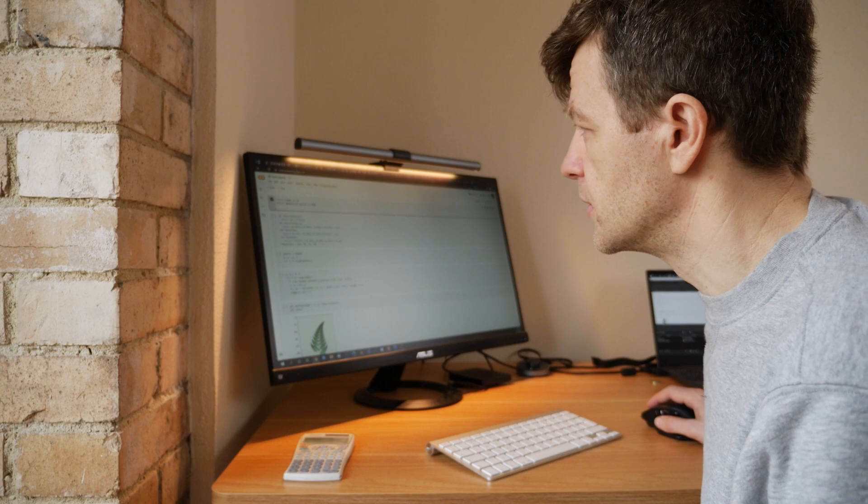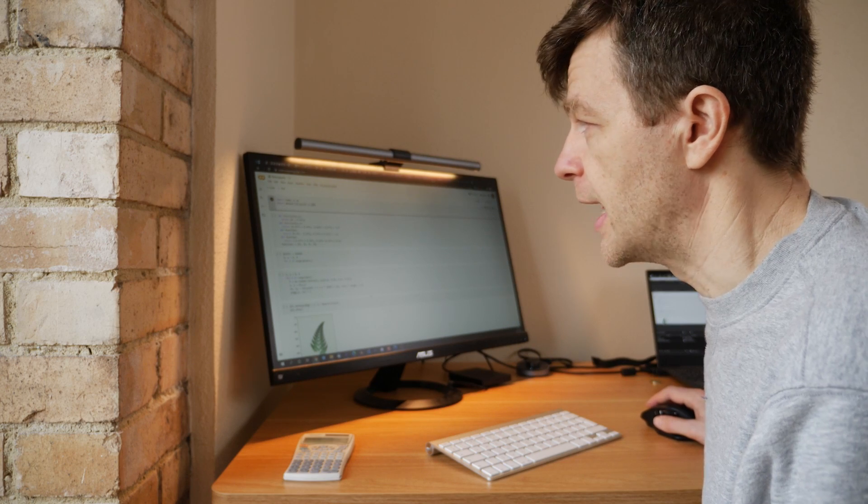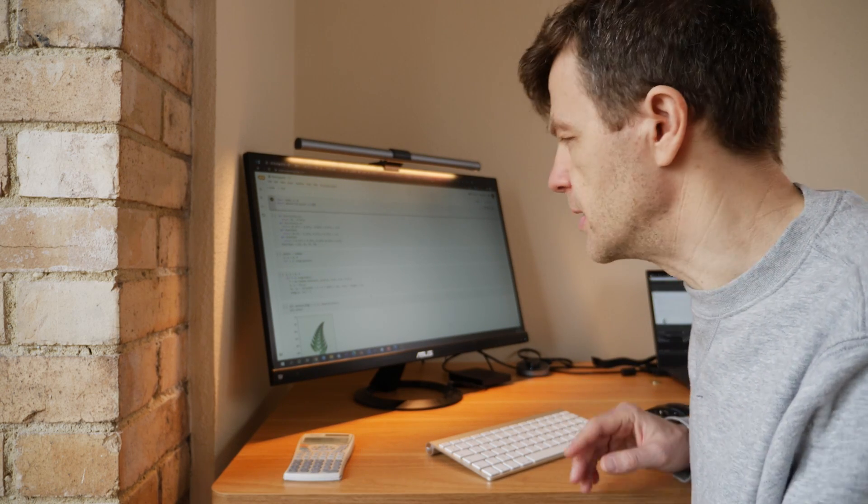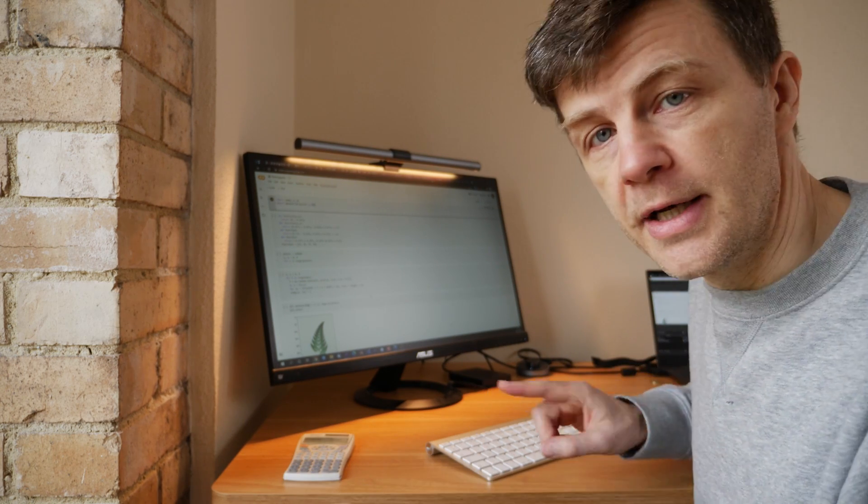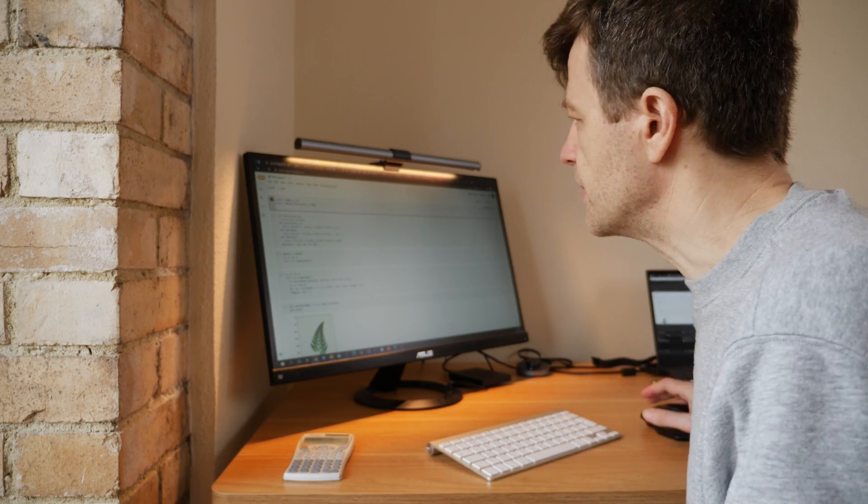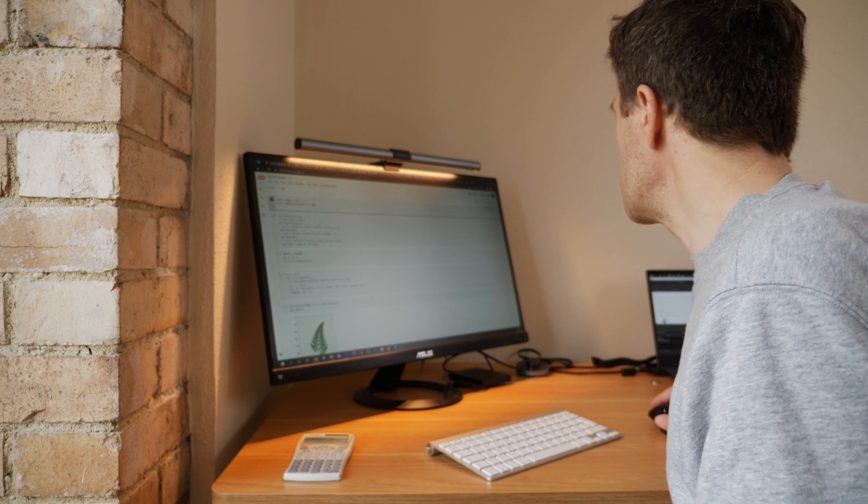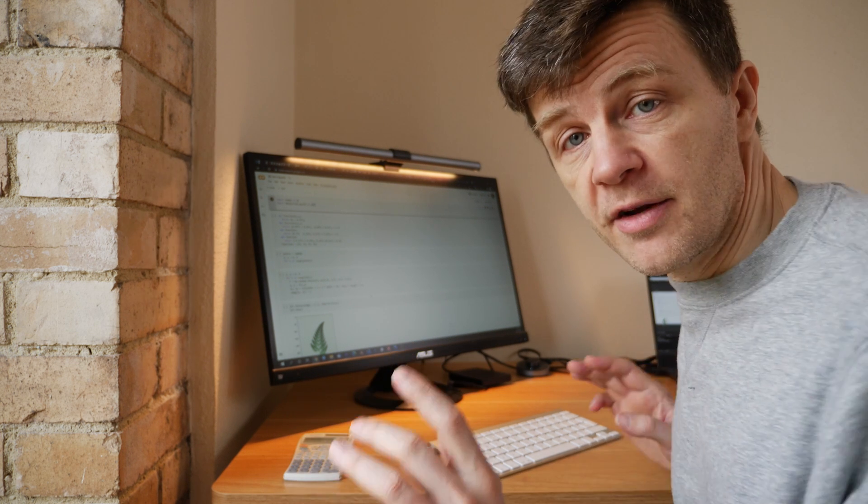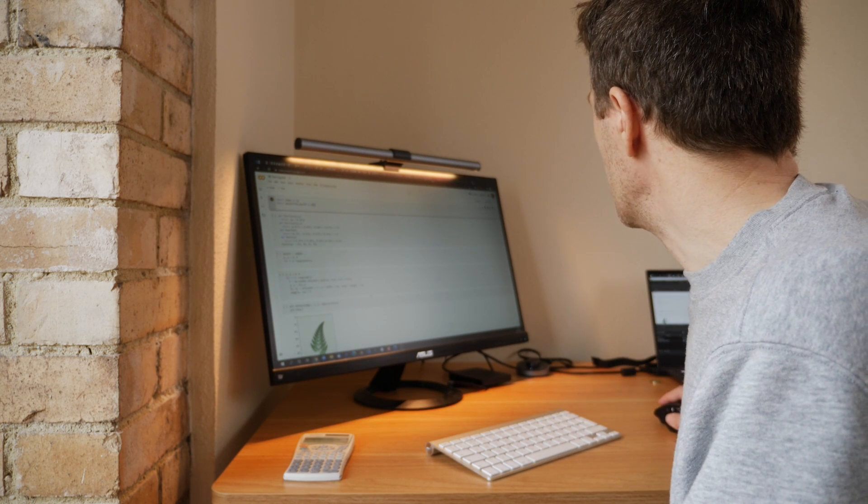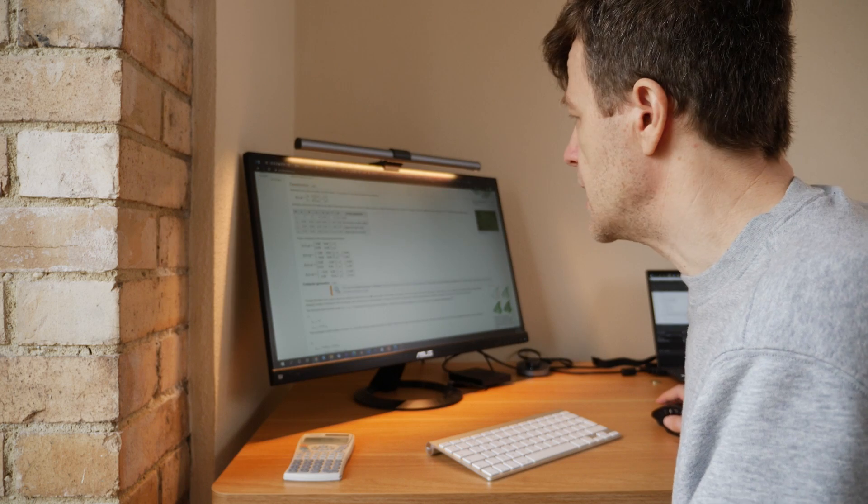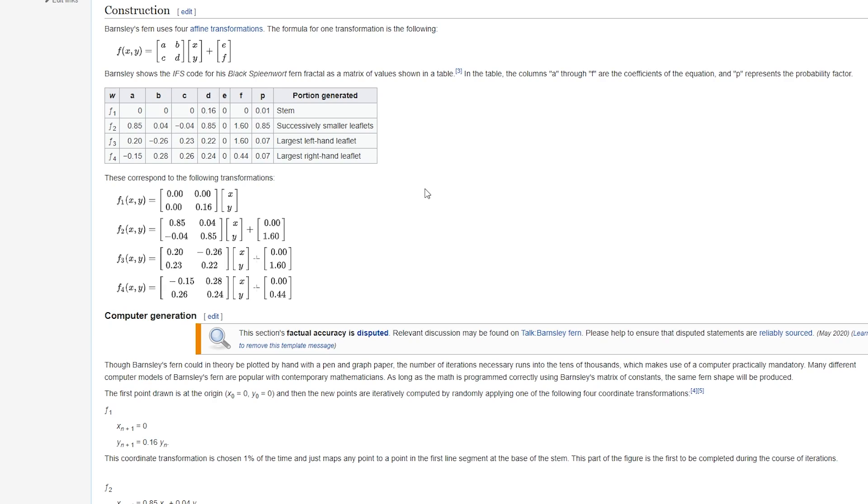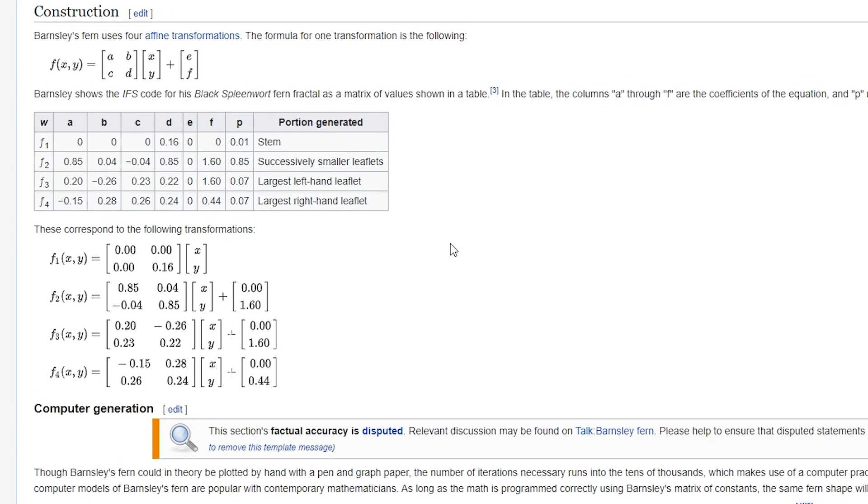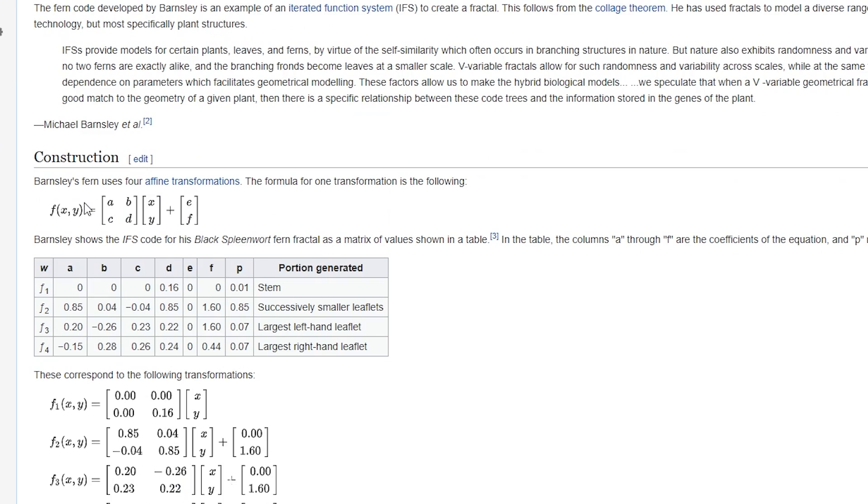So we'll walk through the code now. I'm using Google Colab, so if you don't have Python installed, just go and check that out. I've put a link in the description. We're importing numpy as np and matplotlib.pyplot as plt. You can see that here. Then we need the functions, so let's just go to Wikipedia and I've put a link to the Wikipedia page in the description.